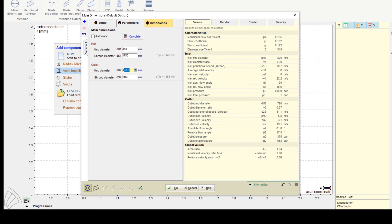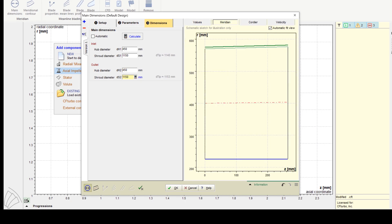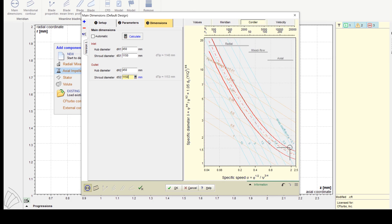Now the impeller main dimensions have been computed. On the right side, you see important physical values, a sketch of the meridional section, and the Cordier diagram.